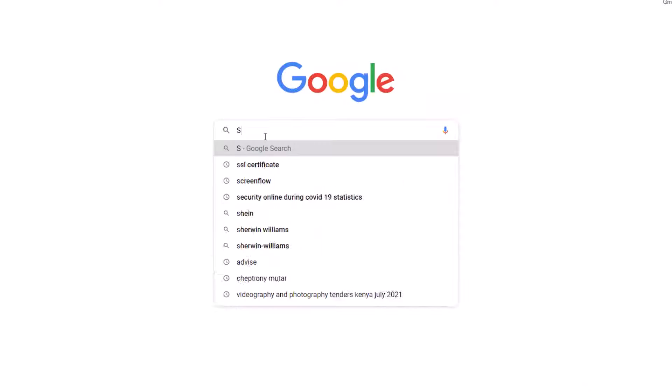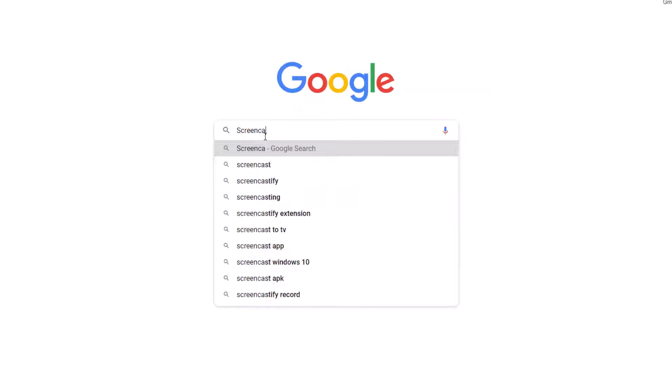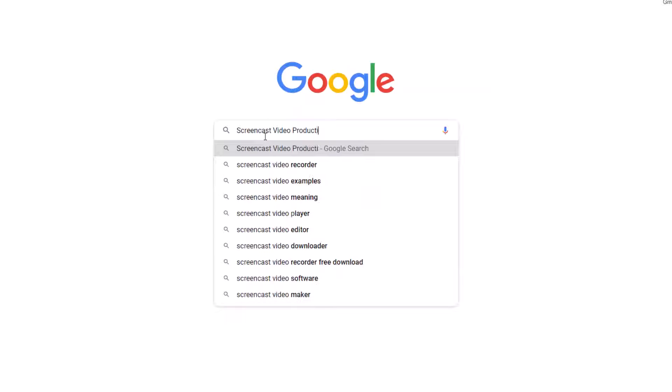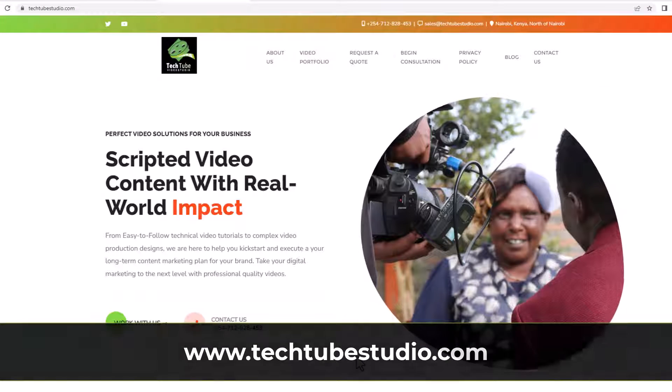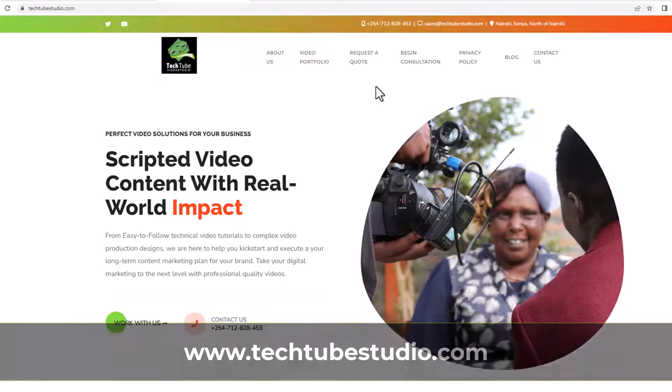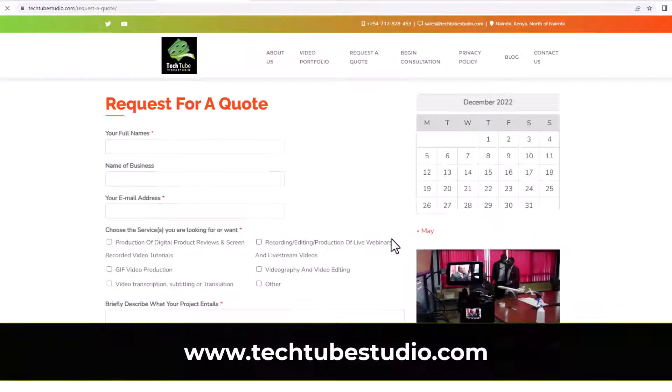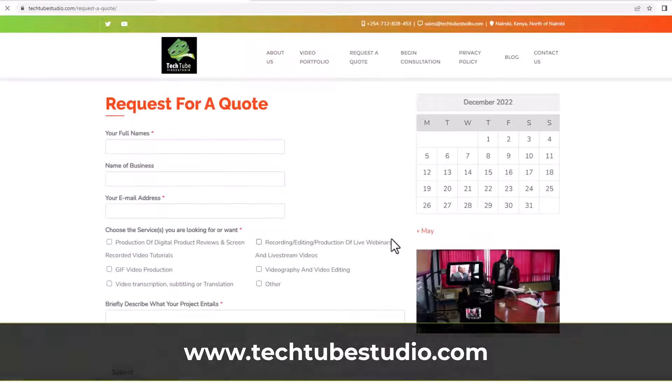Looking for professional screencast video production services? Request a free quote on www.TechTubeStudio.com